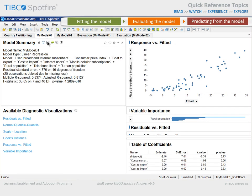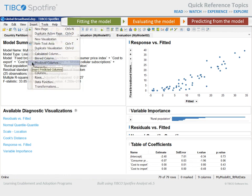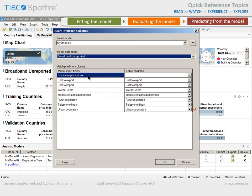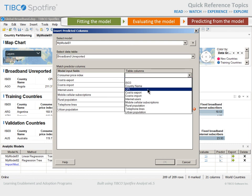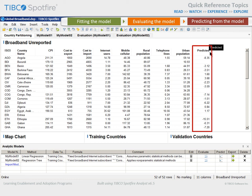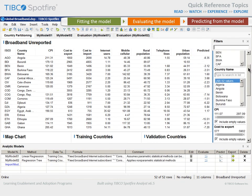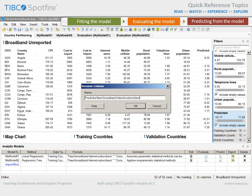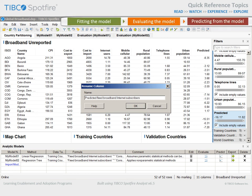We could launch that prediction from the model summary title bar, from the main menu Insert Predicted Columns, or from the analytic models panel. We'll select the data table titled Broadband Unreported, and note that the Consumer Price Index column from the model does not match this data table. If we select the column manually, we can see that the column name was abbreviated CPI. After we click OK, you can see the predicted column containing values for the expected fixed broadband internet usage in those countries has been added to the unreported data table. We can also view the filters panel and scroll down to see the range of values displayed for that predicted column. While here, we might right-click to rename the column with a more appropriate title, or proceed to examine the results using the interactive visual analytics environment.